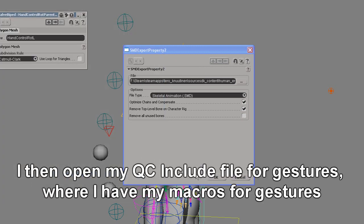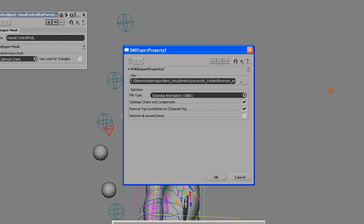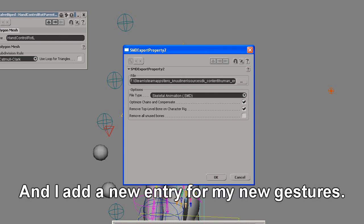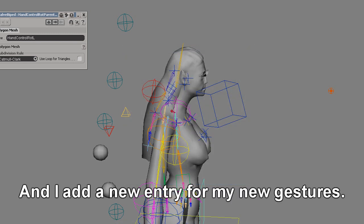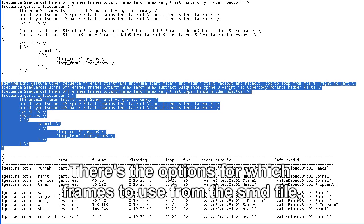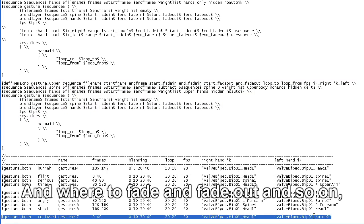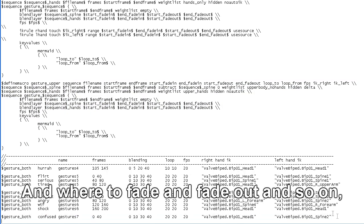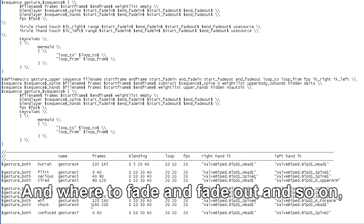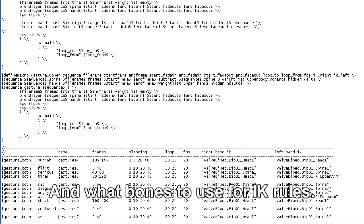I then open my QC include file for gestures where I have my macros for gestures, and I add a new entry for my gesture. There's the option for which frames to use from the SMD file and where to fade in and fade out and so on, and what bones to use for IK rules.